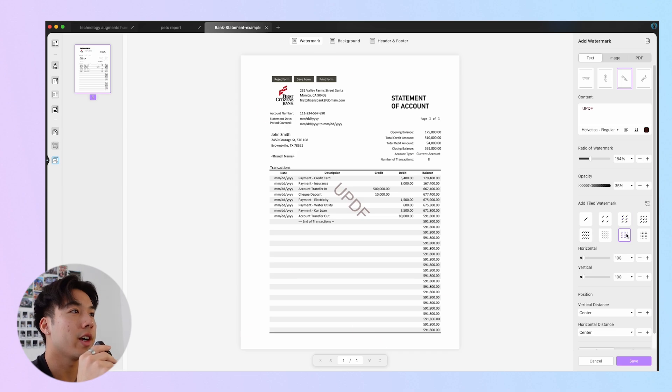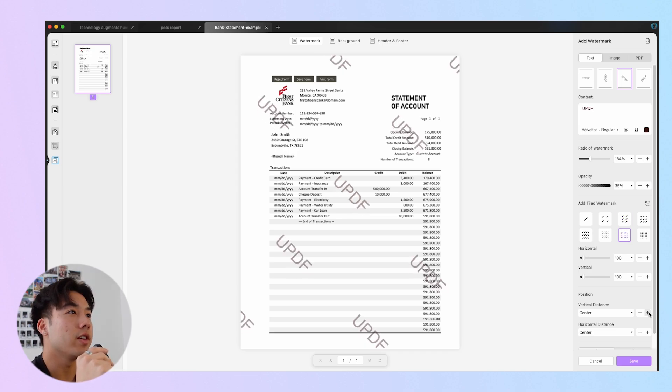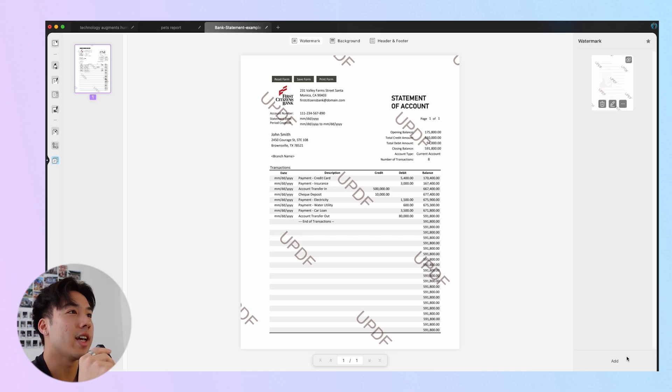In total, there are eight options of the tiled watermark. After that, you can change the watermark's distance and position. Click Save to finalize the watermarks to the PDF.